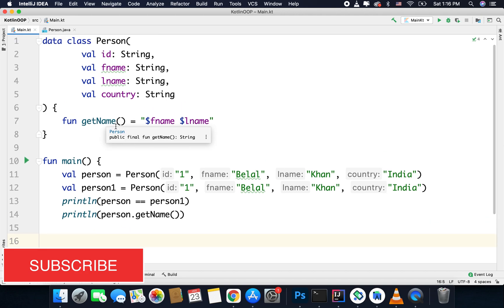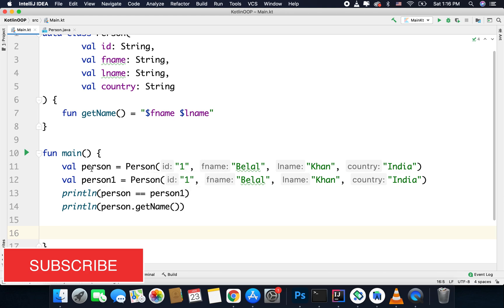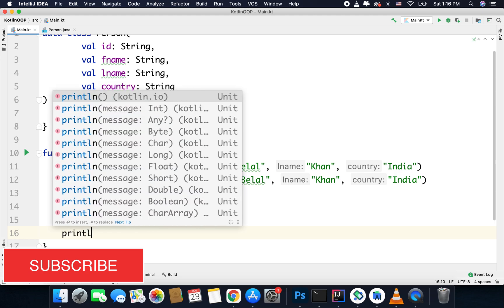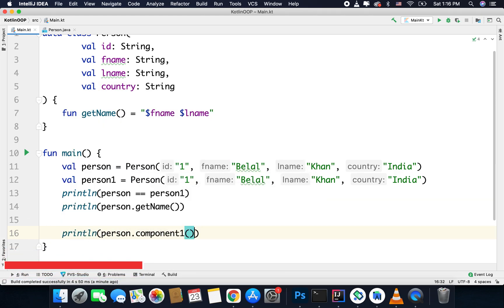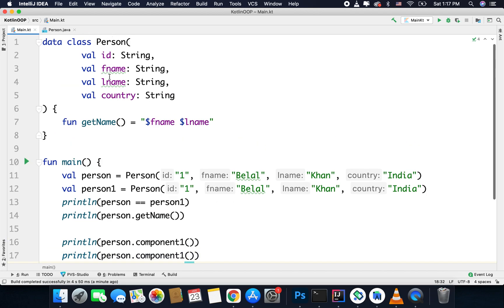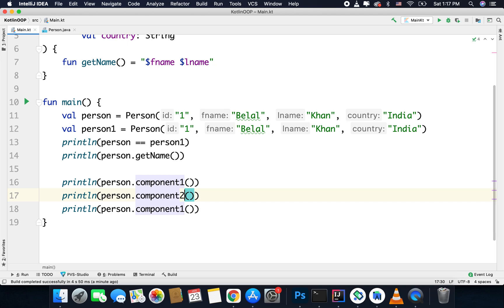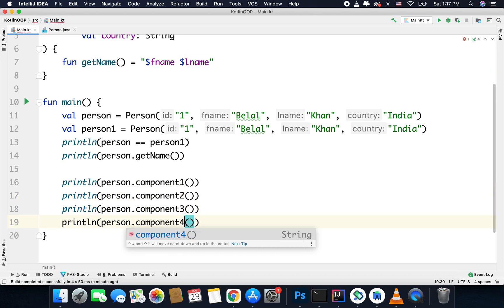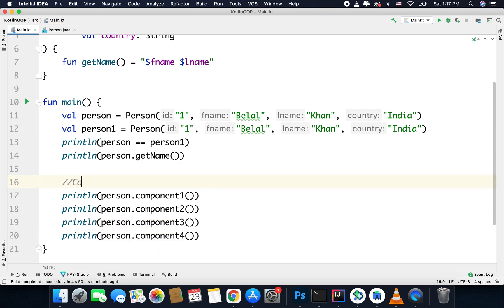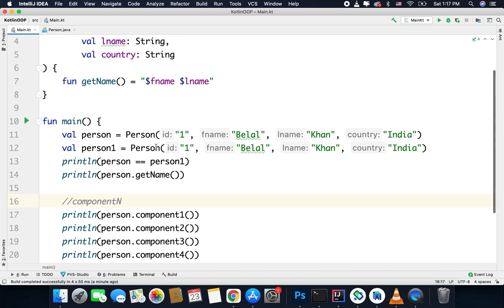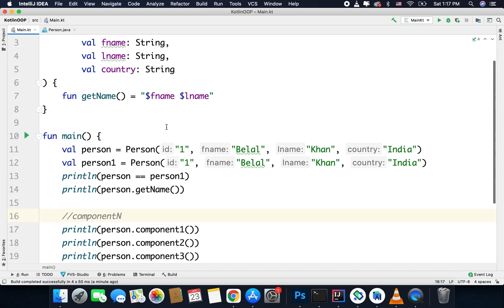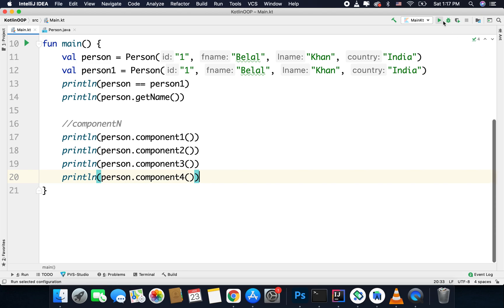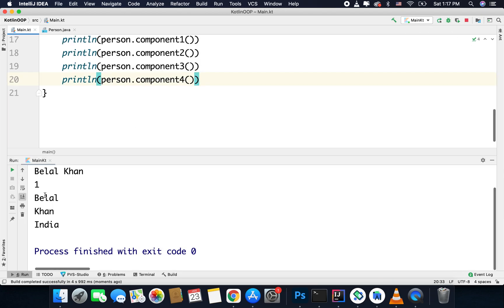Let's understand what the componentN function is. With this person instance, I can call person.component1(), and Kotlin will generate the componentN function for all your properties. So it will generate component1, component2, component3, and component4 — that's why it is called the componentN function, where N is the number of properties. It starts from one and goes up to N, so component1 means id, component2 means fname, component3 means lname, and component4 means country. You can see we are getting all the values.